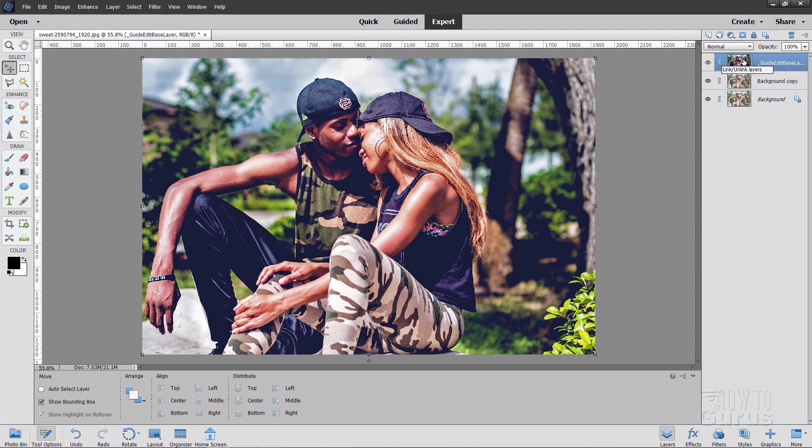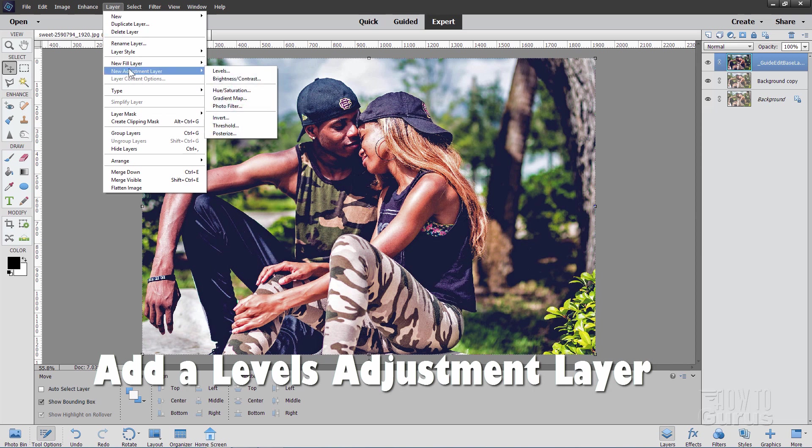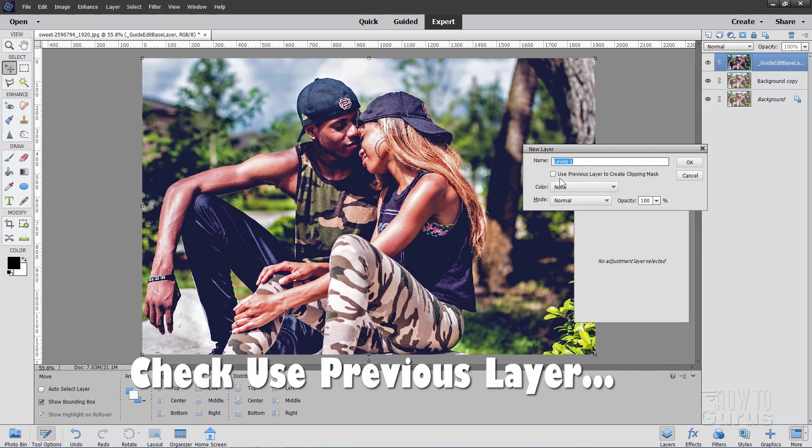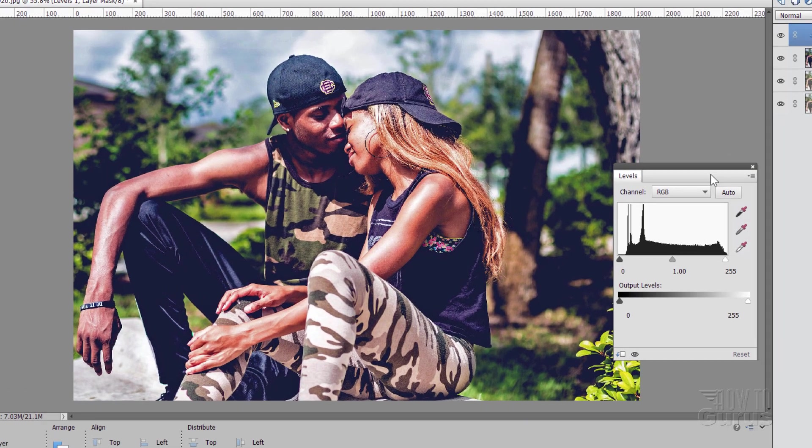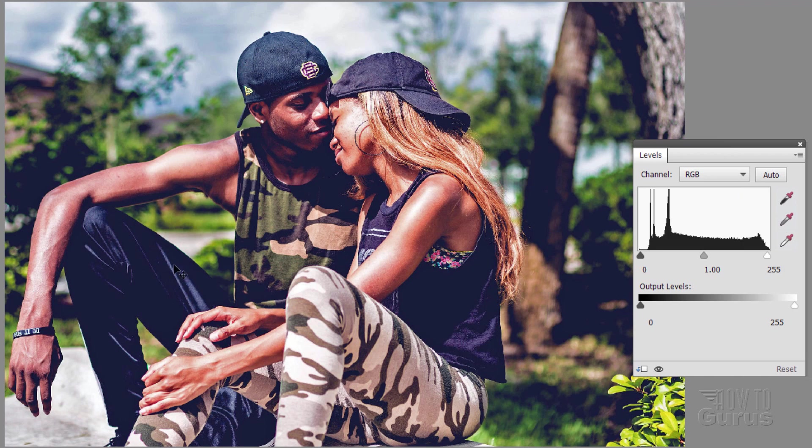Now the best way to adjust this next, the thing I would do is to do a lightness control. Go up here to layer. Come down to new adjustment layer and levels. That's my personal favorite. It says use previous layer right there. Just check that. Choose okay. And here we go. This is the levels of the image in here.